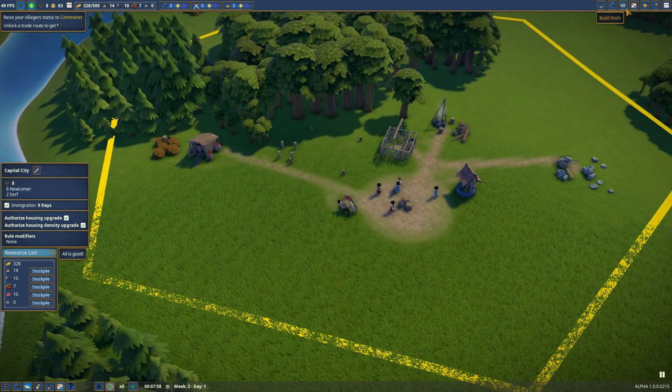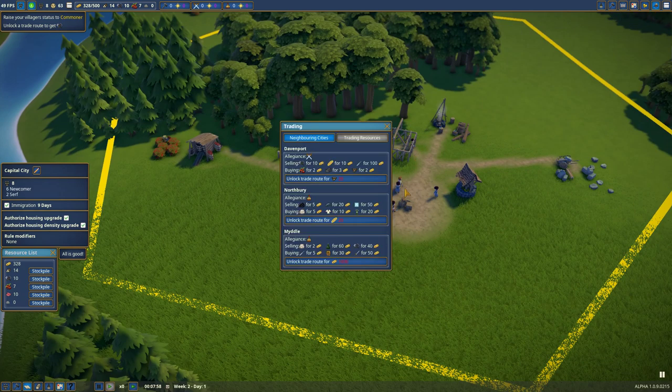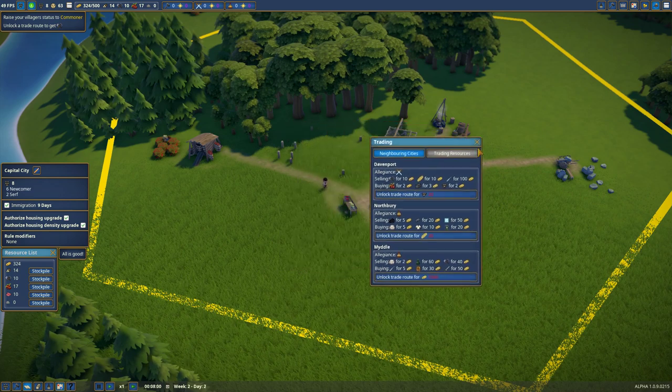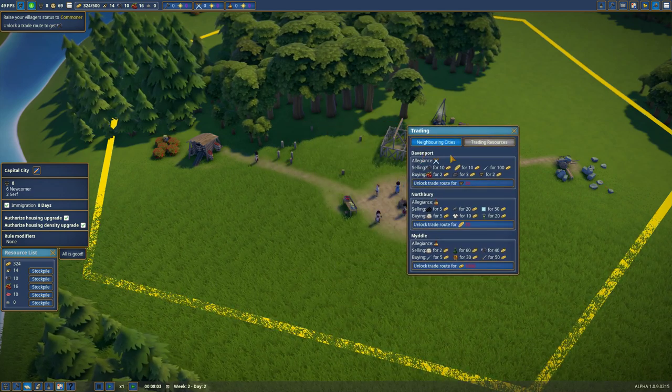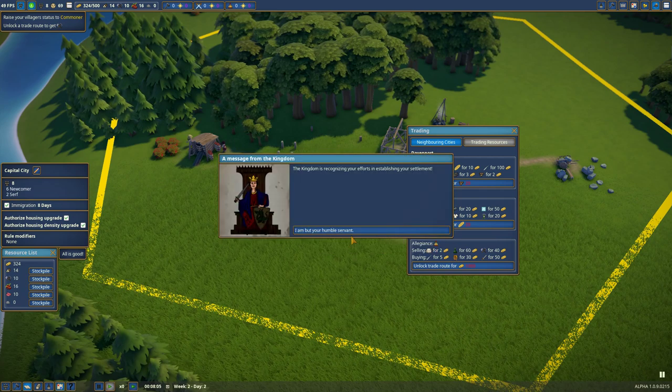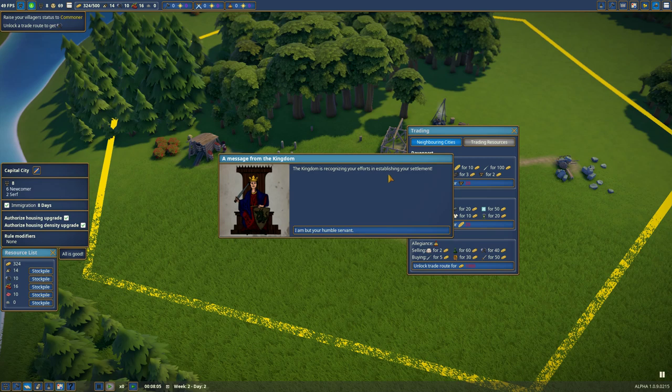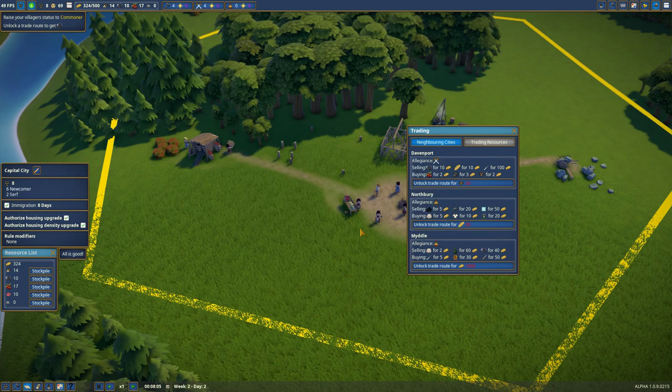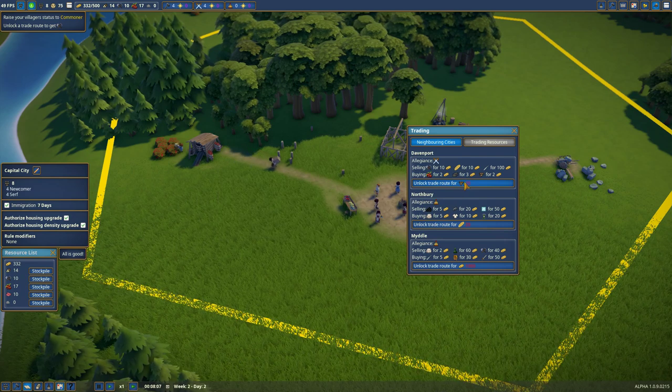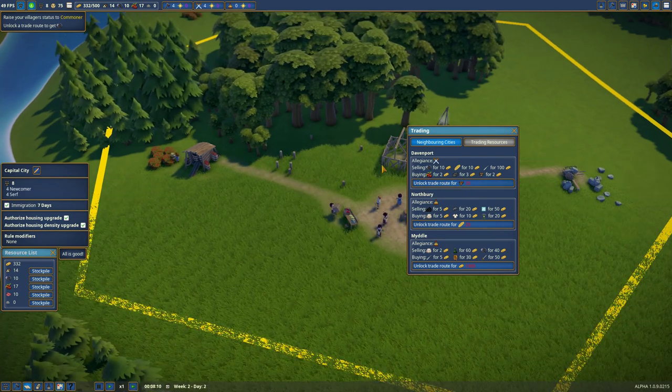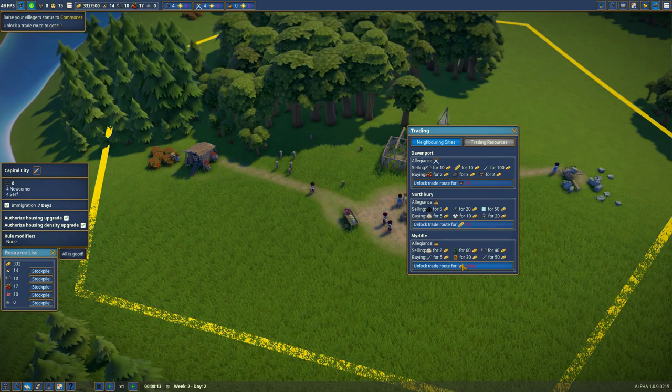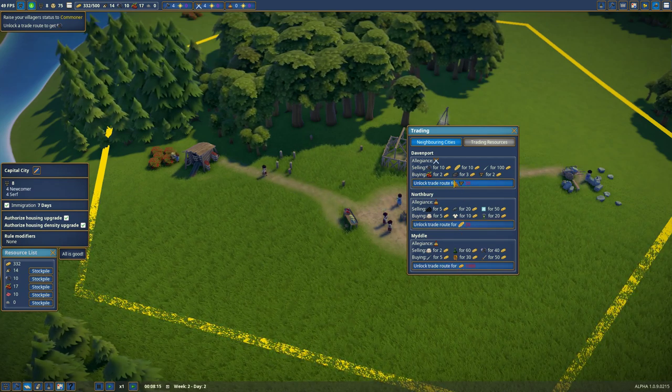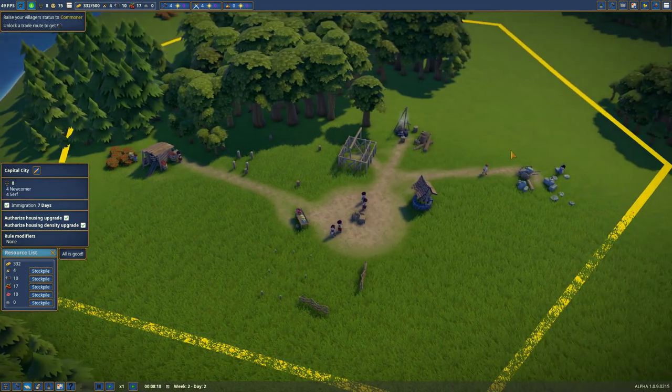Unlock trade route. What the hell is that? Budget... oh, trade. Oh. Neighbouring cities. Davenport, Northbury, Myrtle. Oh. The kingdom is recognizing your efforts in establishing your settlement. I am but your humble servant. Plus four swords and four hammers, axes. Well, we need a, is it lumber? This is yeah, I guess from the sawmill. And bread. And gold. Okay. I guess we'll open it to Davenport at some point when we have 20 lumber.